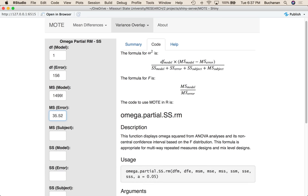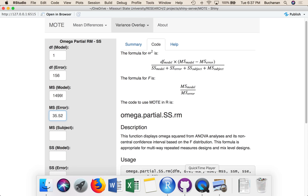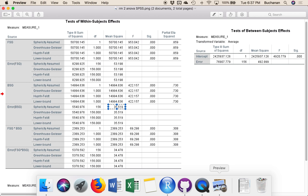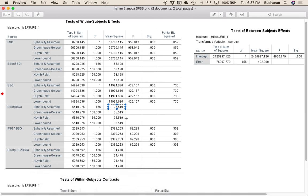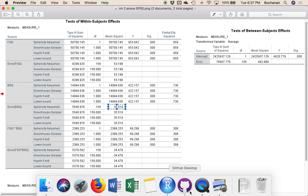Mean square error for BSG is here, so 35.52. One of the key factors here is making sure you're using either mean square or sum of squares, so this one's mean square, and matching the error term to the right IV. In a completely repeated measures design, each IV gets a separate error term.